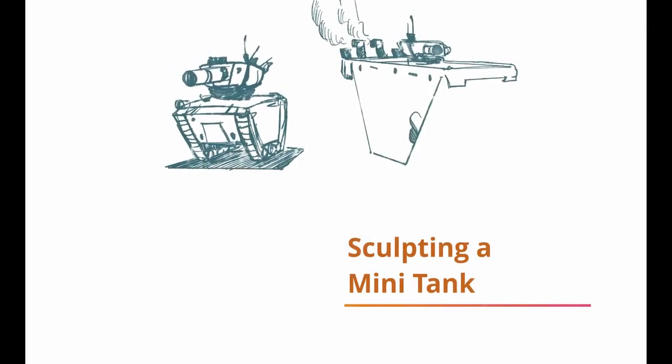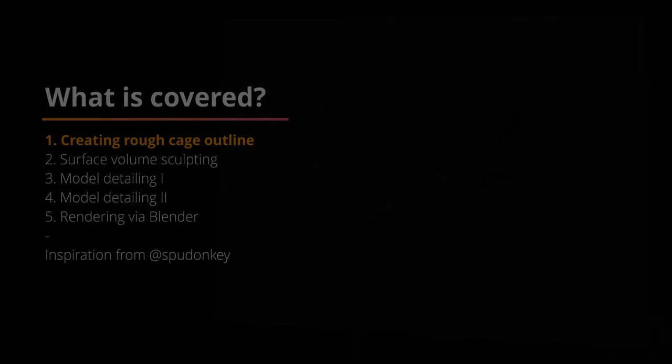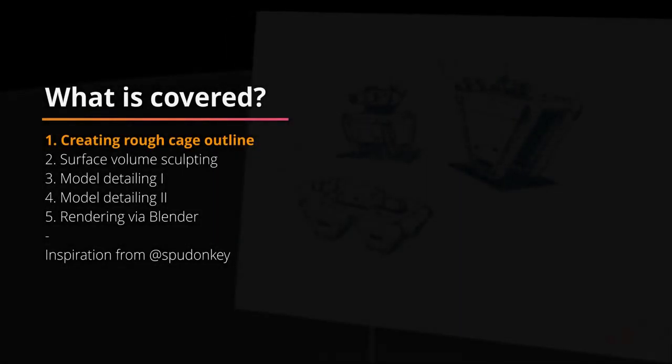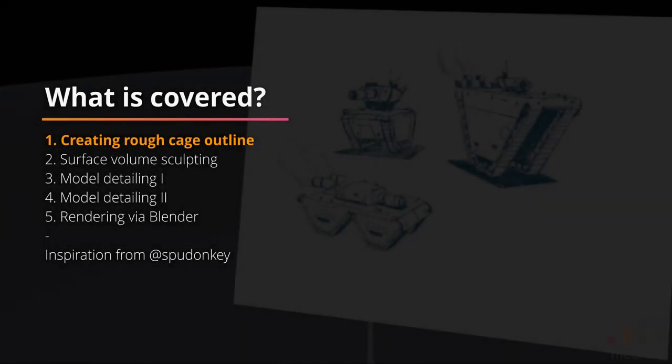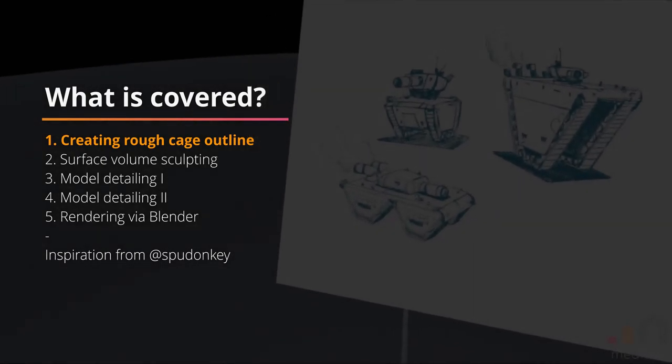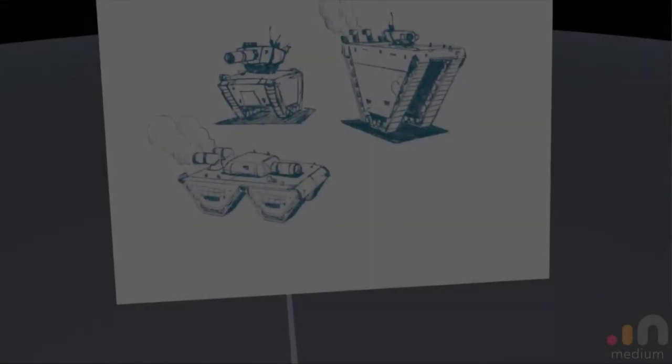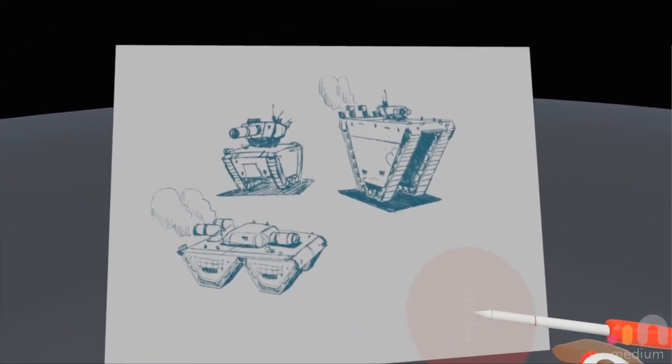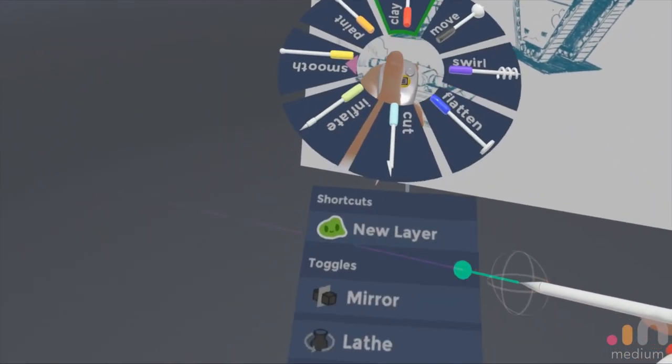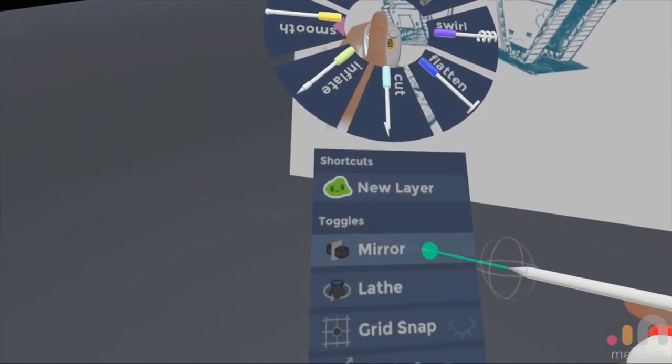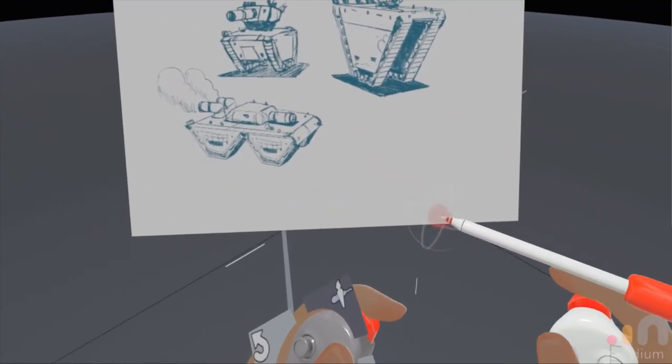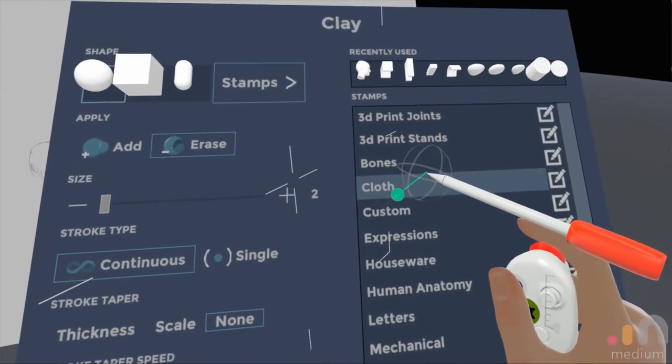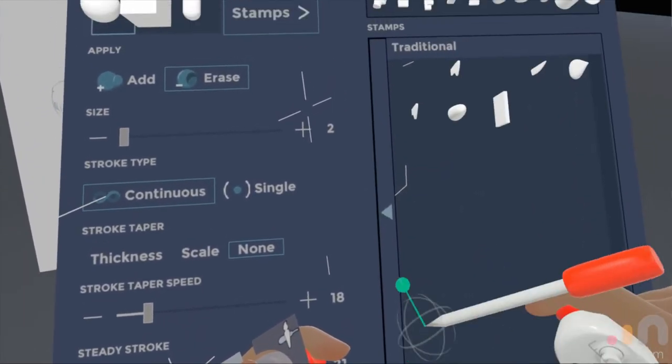Hi everyone, welcome to my Medium tutorial on sculpting a mini battle tank. So a special shout out to Spool Donkey and his sketches for getting me inspired from Instagram. And we're actually in the VR area now and we will be sculpting the tank on the top right hand corner as you can see in the image plane over there.